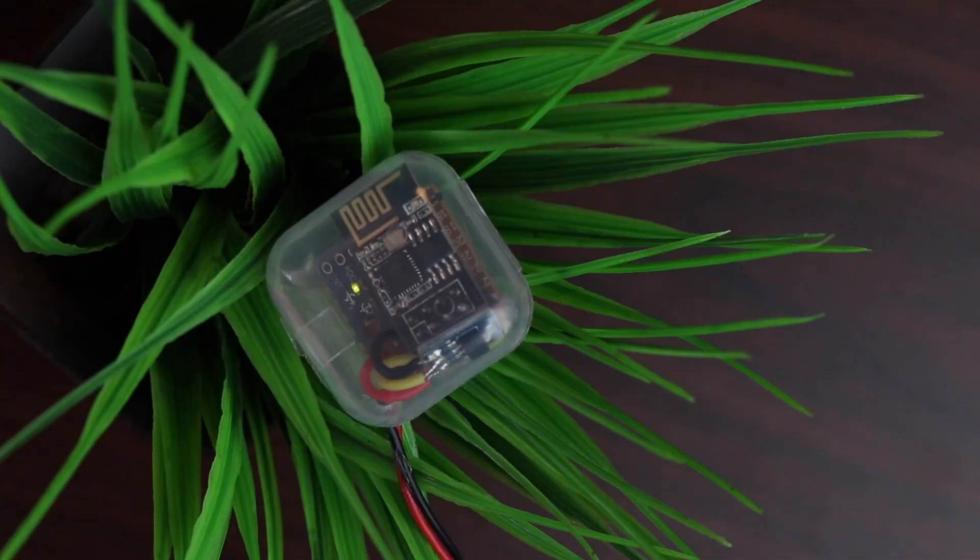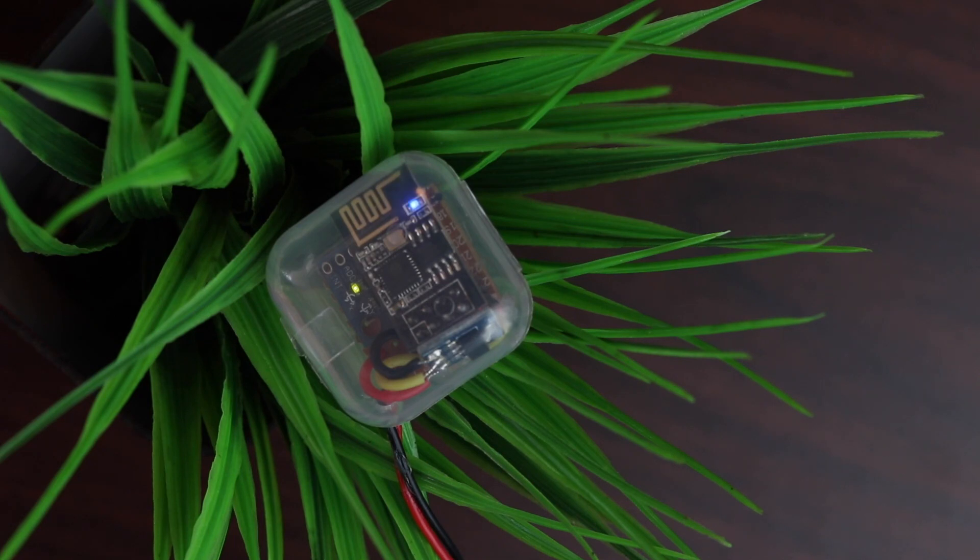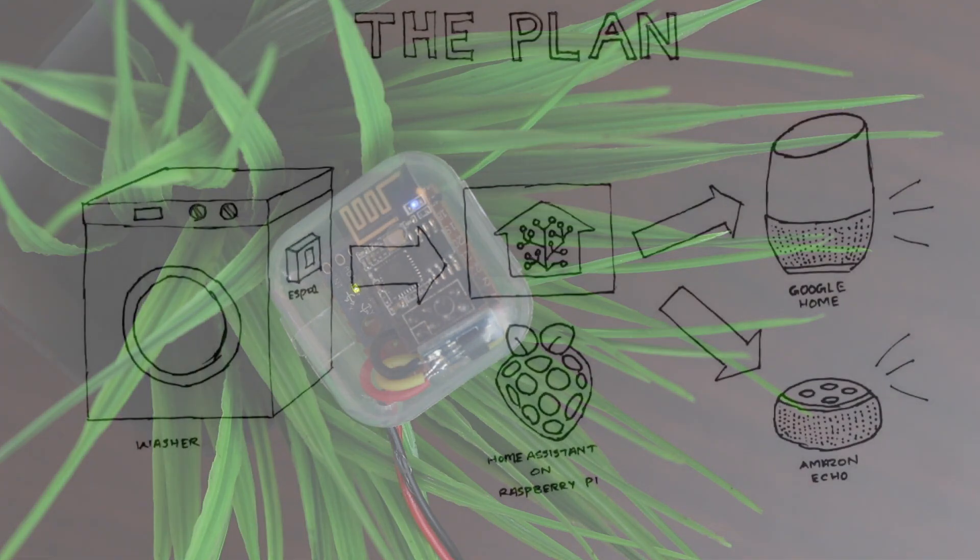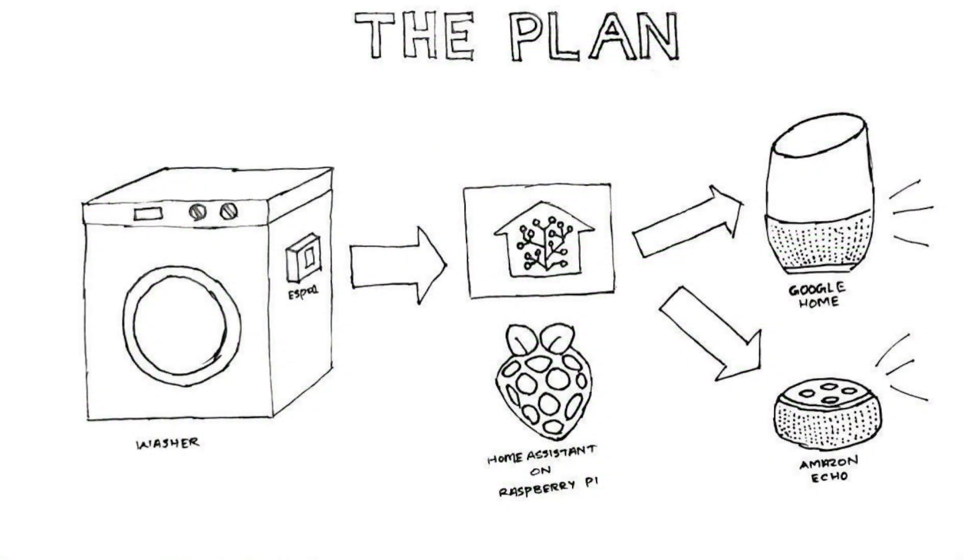I forgot to take the clothes from the washer again. This is an ongoing problem at home, so I plan to build a little device that monitors the washer and sends me a notification when it's done. So here is a plan: I have an ESP-01 with some sensor attached to the washer. It detects the state of the washer and sends that information to my Home Assistant instance.